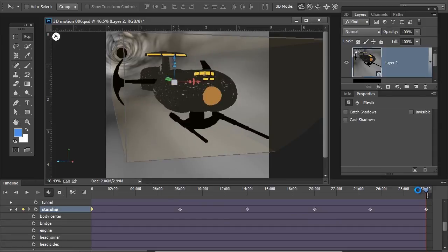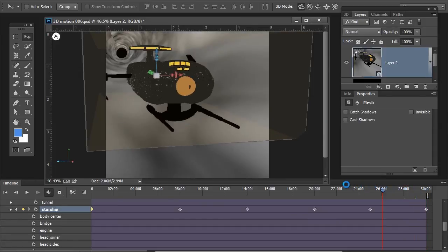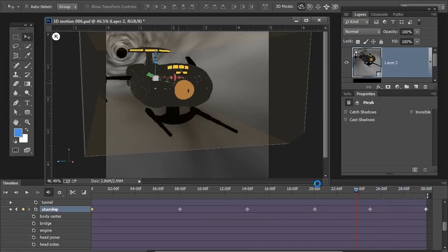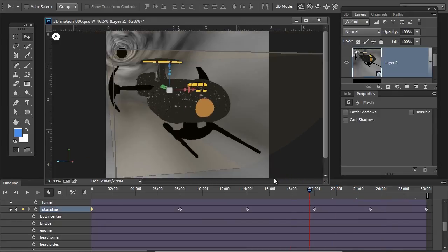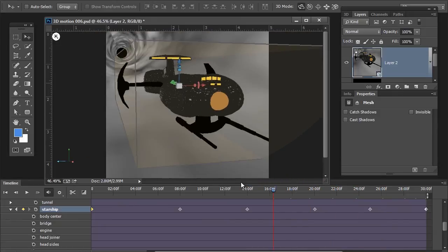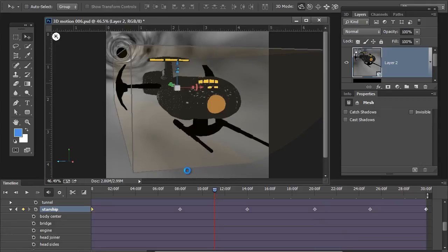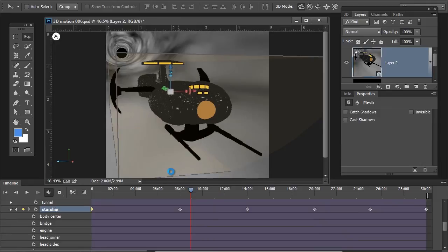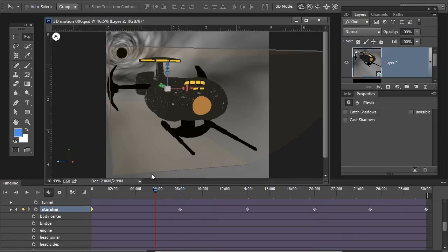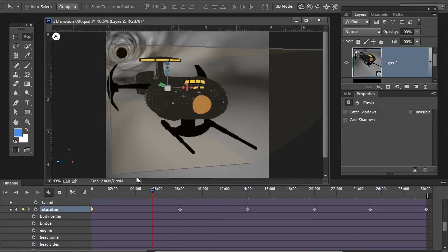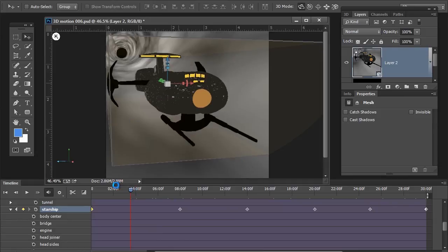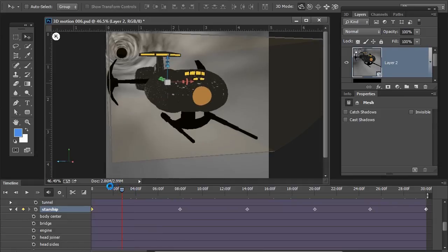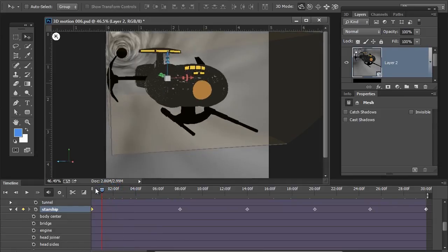So, as we take the playhead and start to pull across the timeline, we can see the ship itself start to move around on the X and Y axis while the motion is moving across the tube as well as illuminating the inside of the tube at the same time.